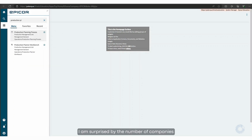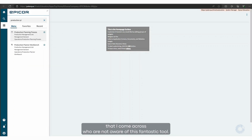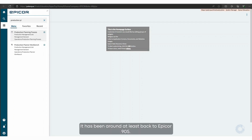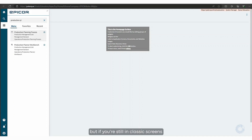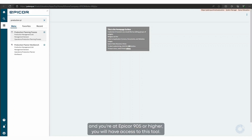I am surprised by the number of companies that I come across who are not aware of this fantastic tool. It has been around at least back to Epicor 905. You'll notice that I am in the kinetic browser screens, but if you're still in classic screens and you're at Epicor 905 or higher, you will have access to this tool.